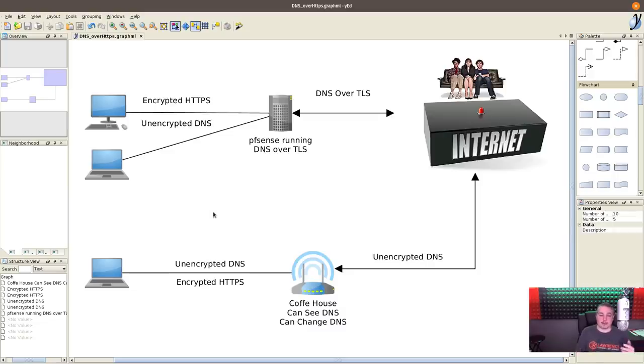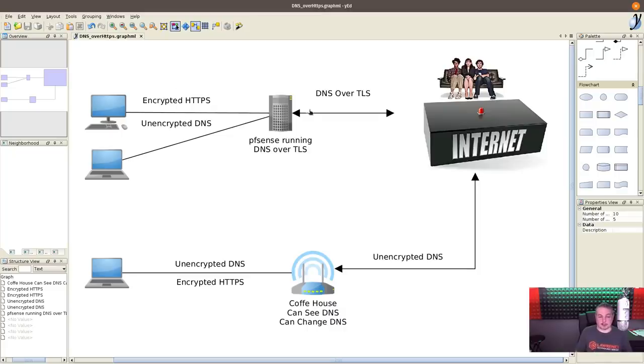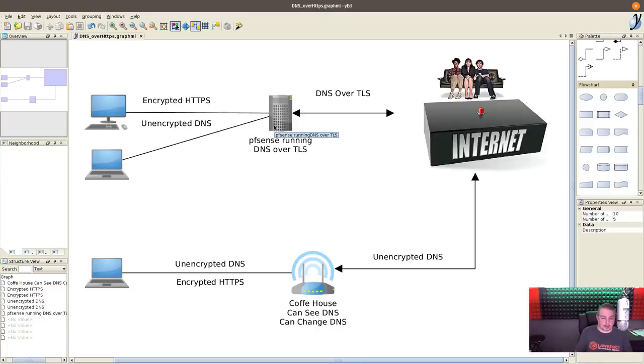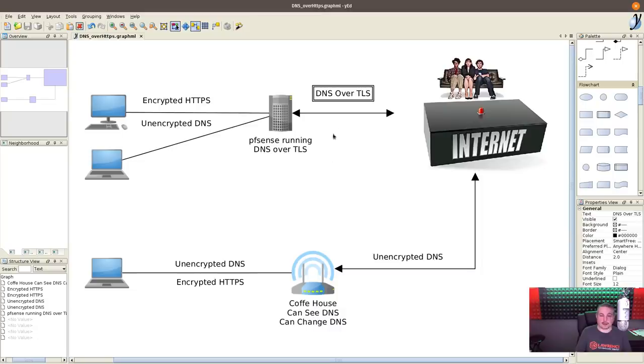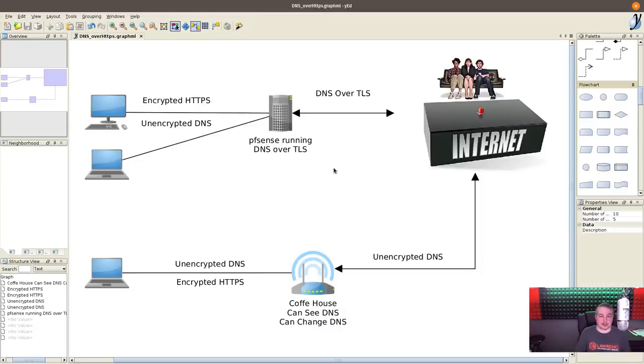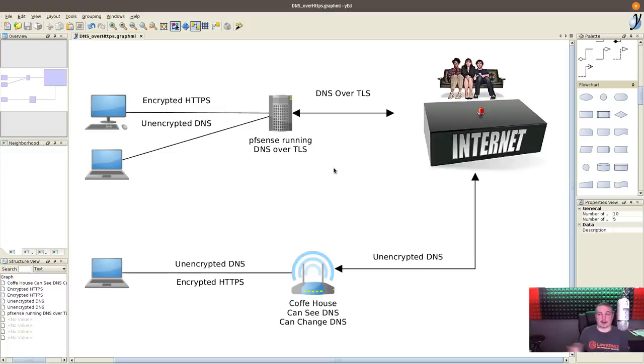But for many people, the out-of-the-box default settings is what they leave on there. That means your unencrypted DNS comes from your workstation through your router and out to the internet unencrypted. Then we go in PFSense and turn on DNS over TLS and choose a supported DNS server. Now we've encrypted everything leaving our network to the greater internet.